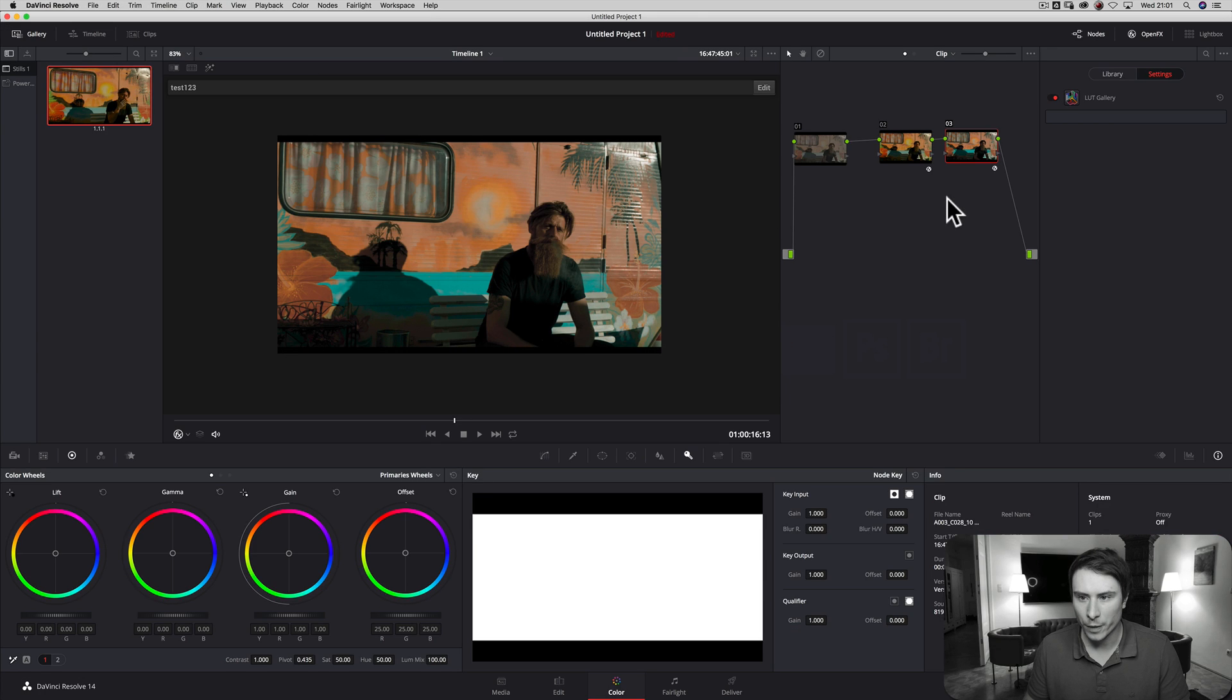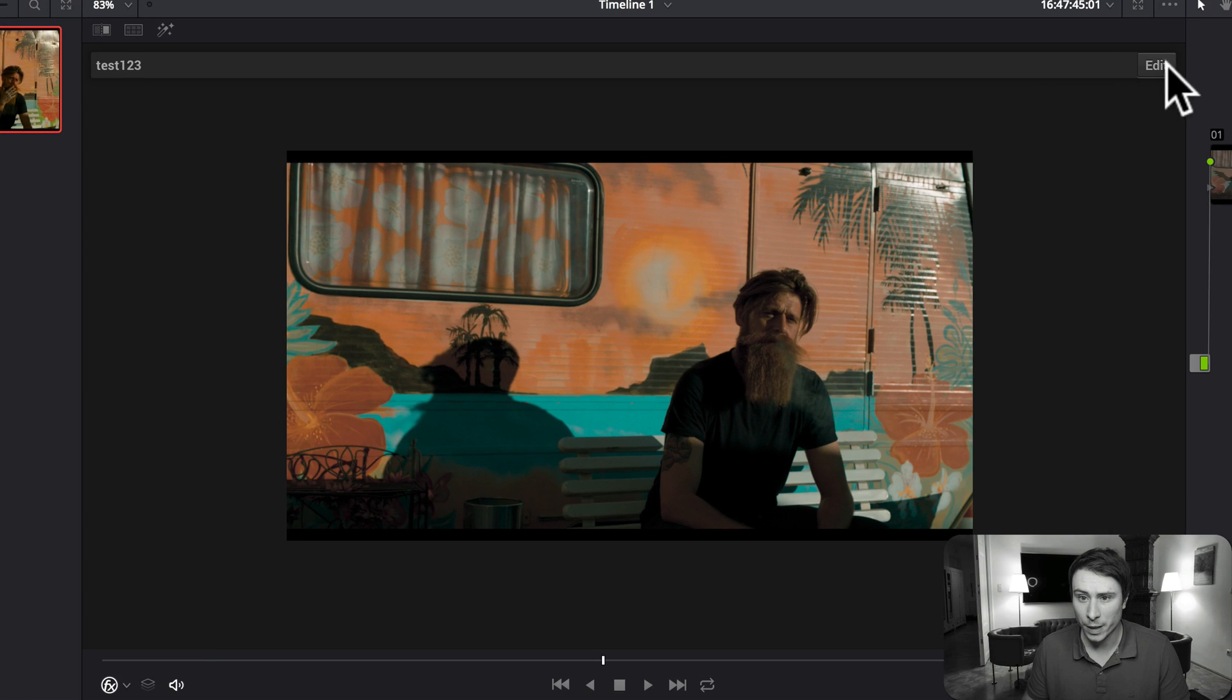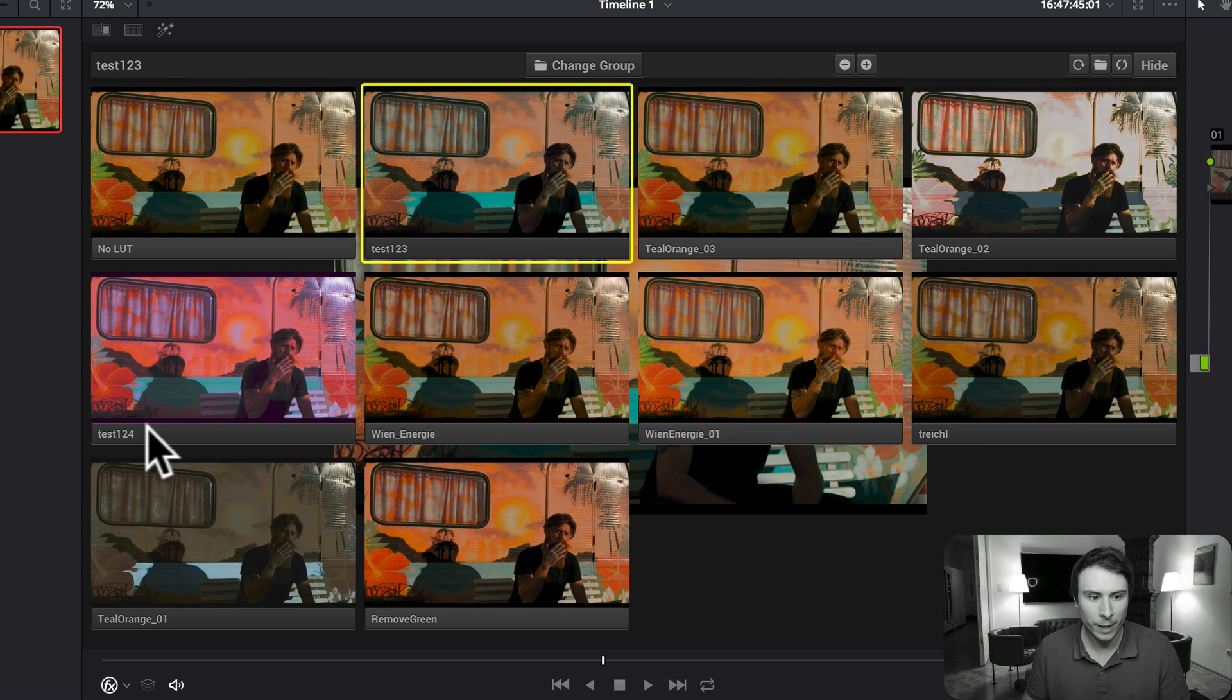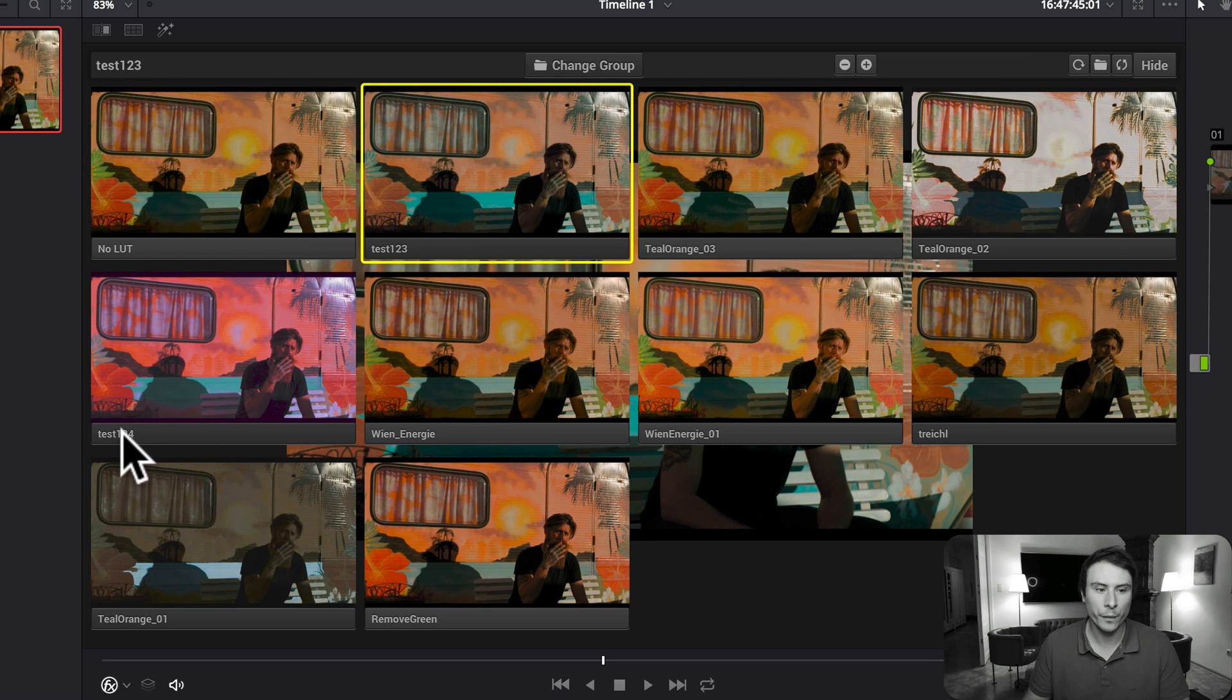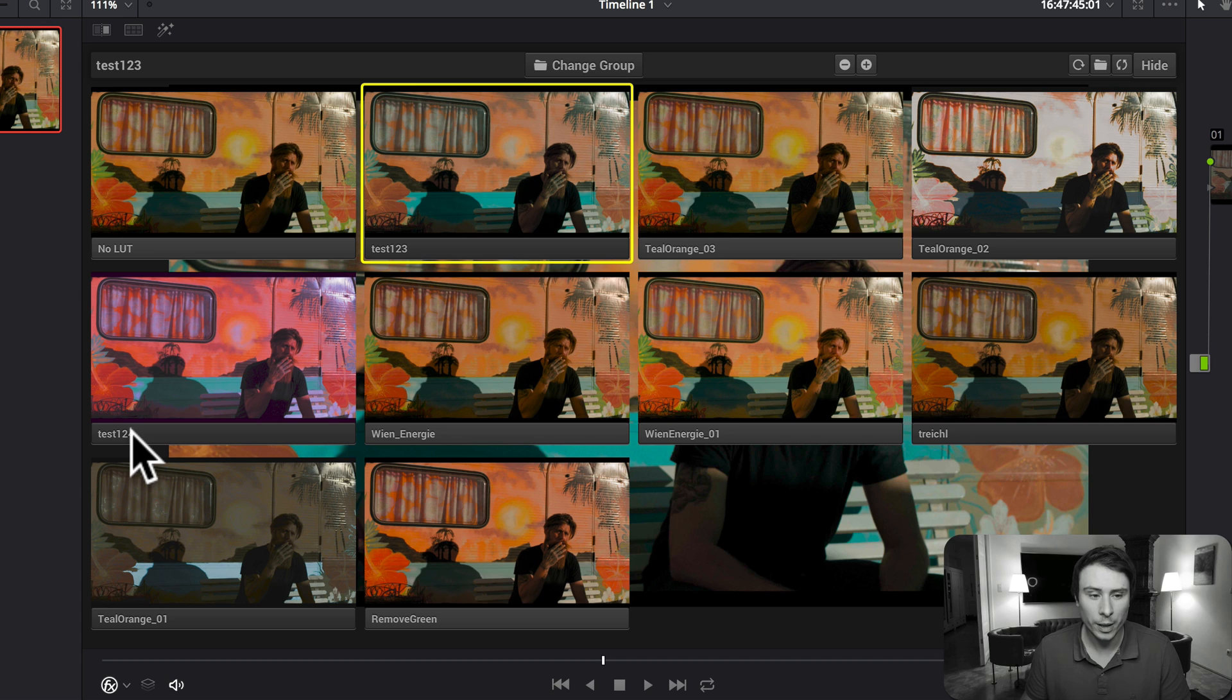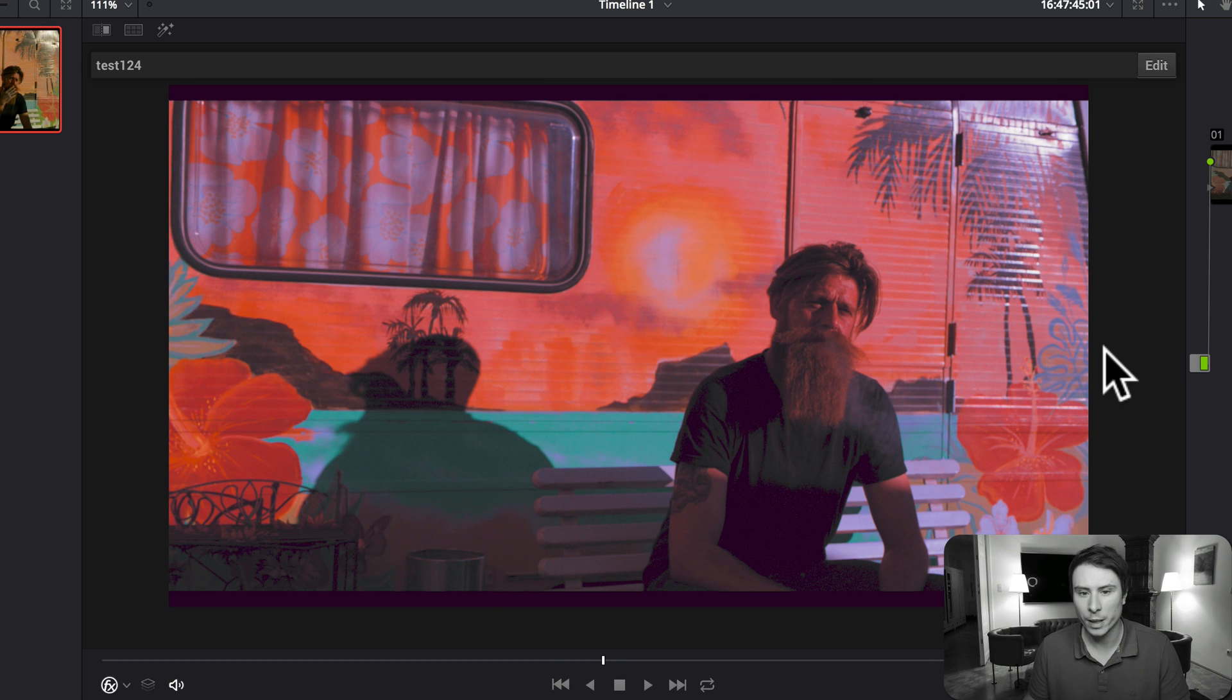Save it. Going back to DaVinci, clicking on edit here in my OFX overlay, and automatically I see test one two four here inside. It's automatically parsed. Click on it, and this new correction is applied.